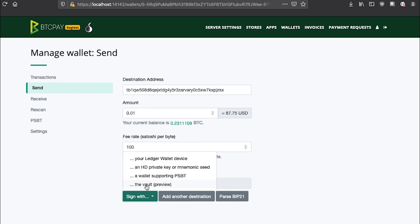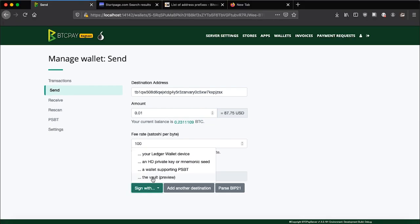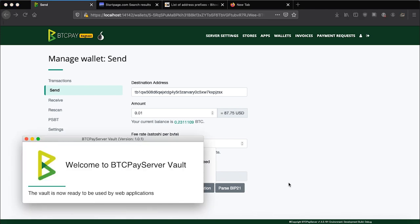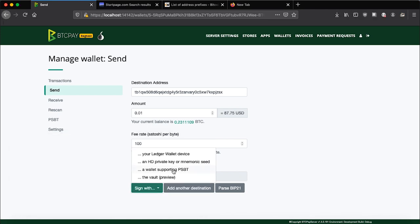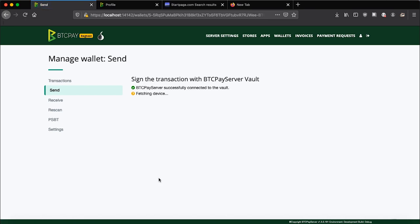Once again, make sure that your hardware wallet is in wake-up state, connected via USB, and that you have BTCPay server vault running. Click sign with vault. Now, you'll need to confirm the transaction on your hardware device. Once you confirm it, device will then sign the transaction so the transaction can be spent.